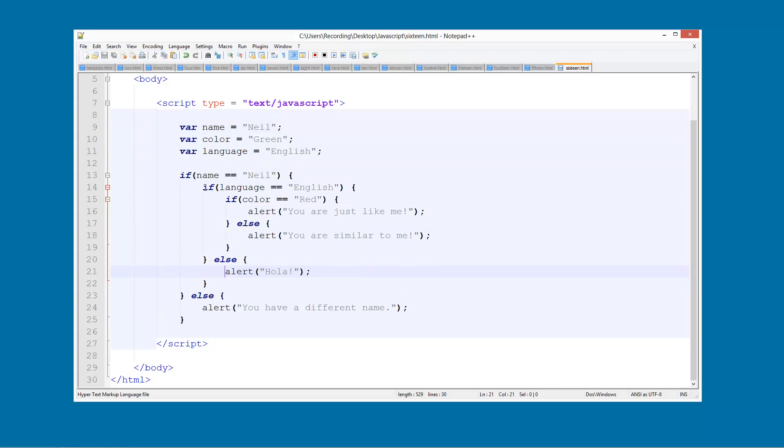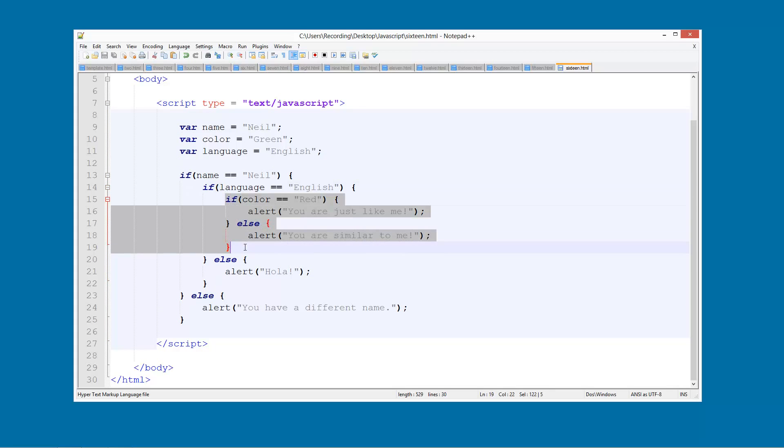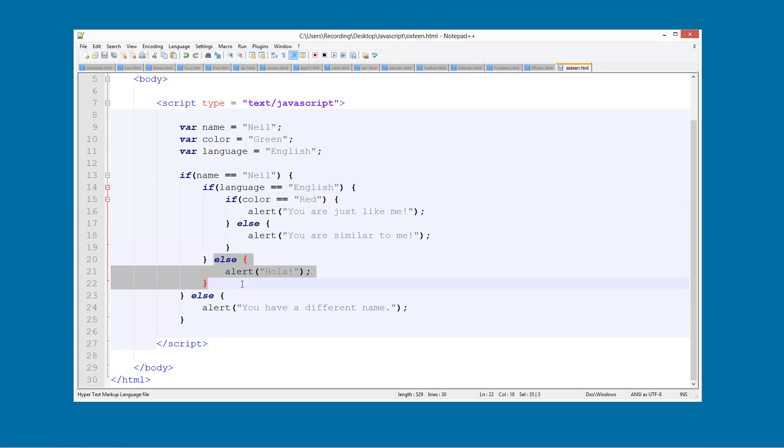So we're going to check if their language is English. If it is, we're going to go through this. If it's not, we're going to go through this. And then if it is English, then we're going to check if their favourite colour is red.